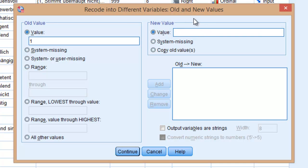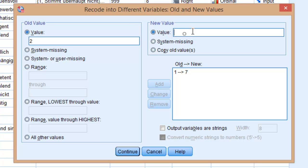and enter the new value 7. This means that now 1 is going to be read as 7. Click on Add. 2 is going to be 6, click on Add.